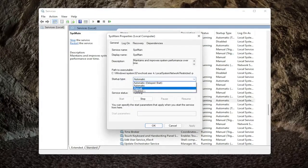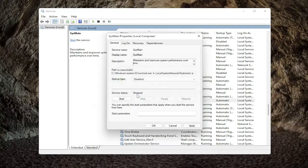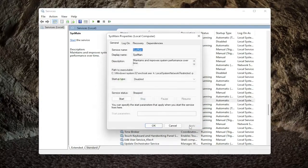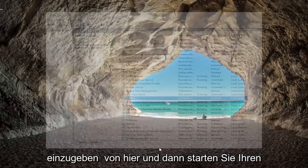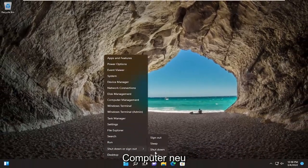Set the Startup Type to Disabled, and then select Stop if the service status is running. Go ahead and select Apply and OK. Close out of here, and then restart your computer.